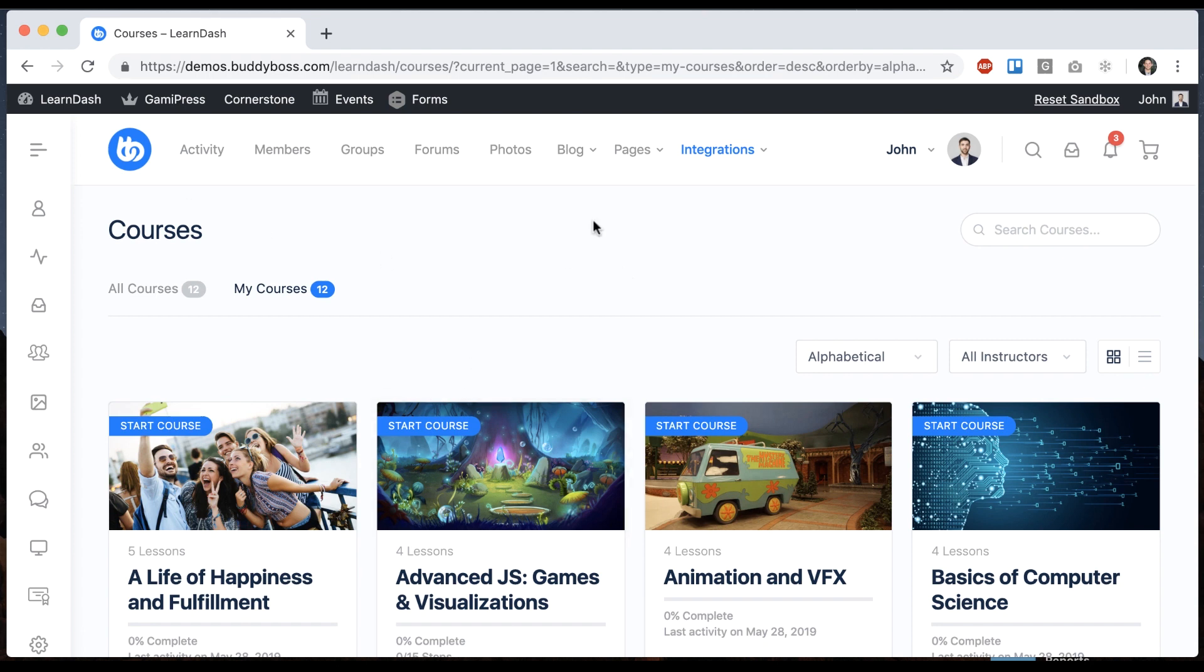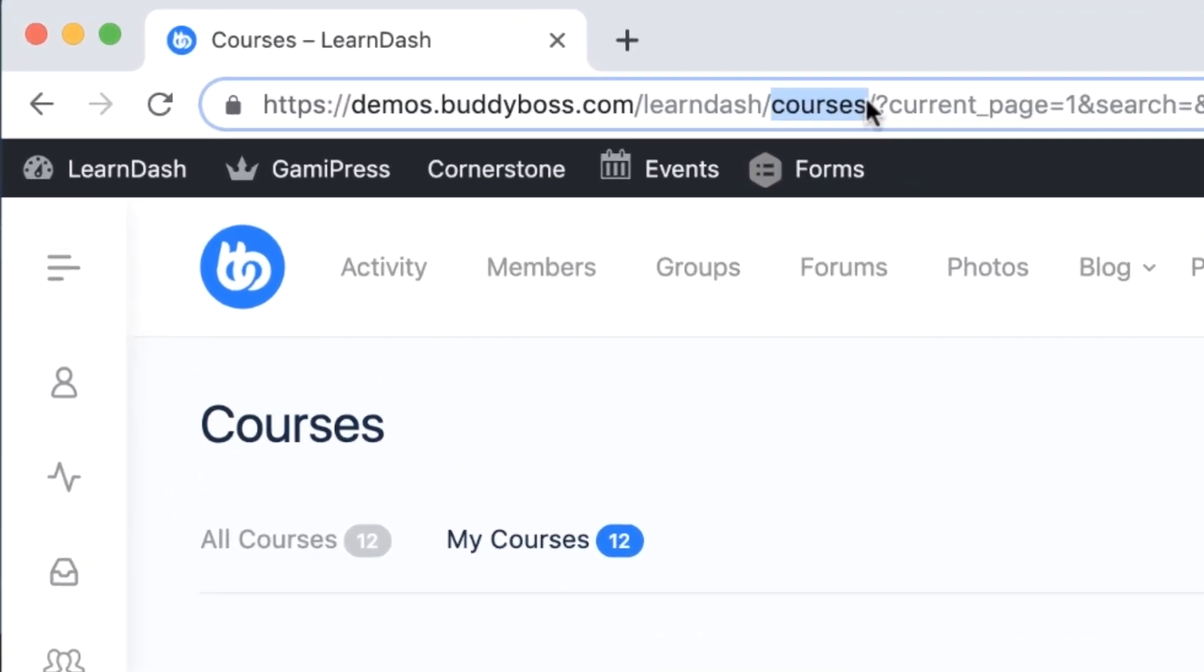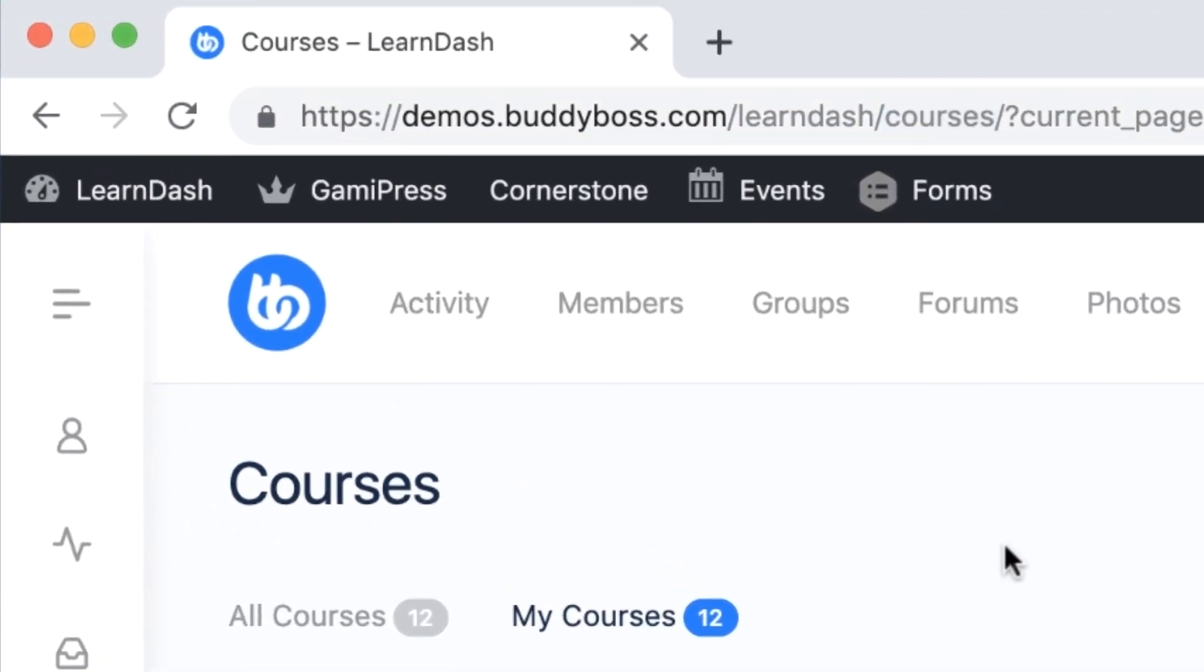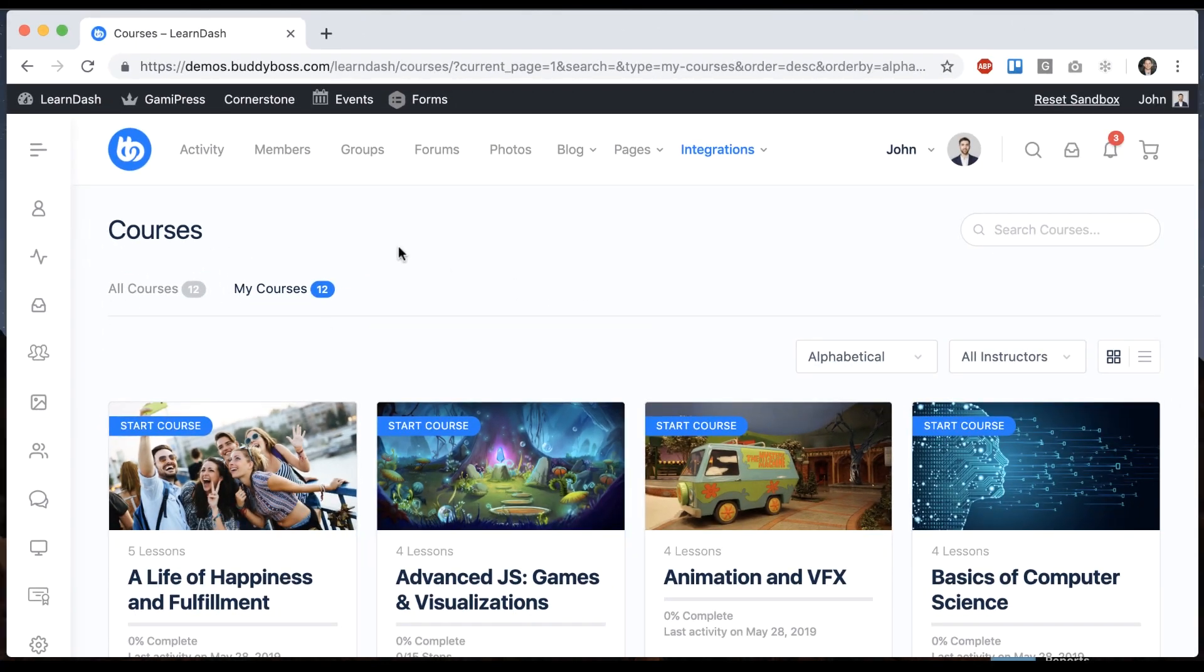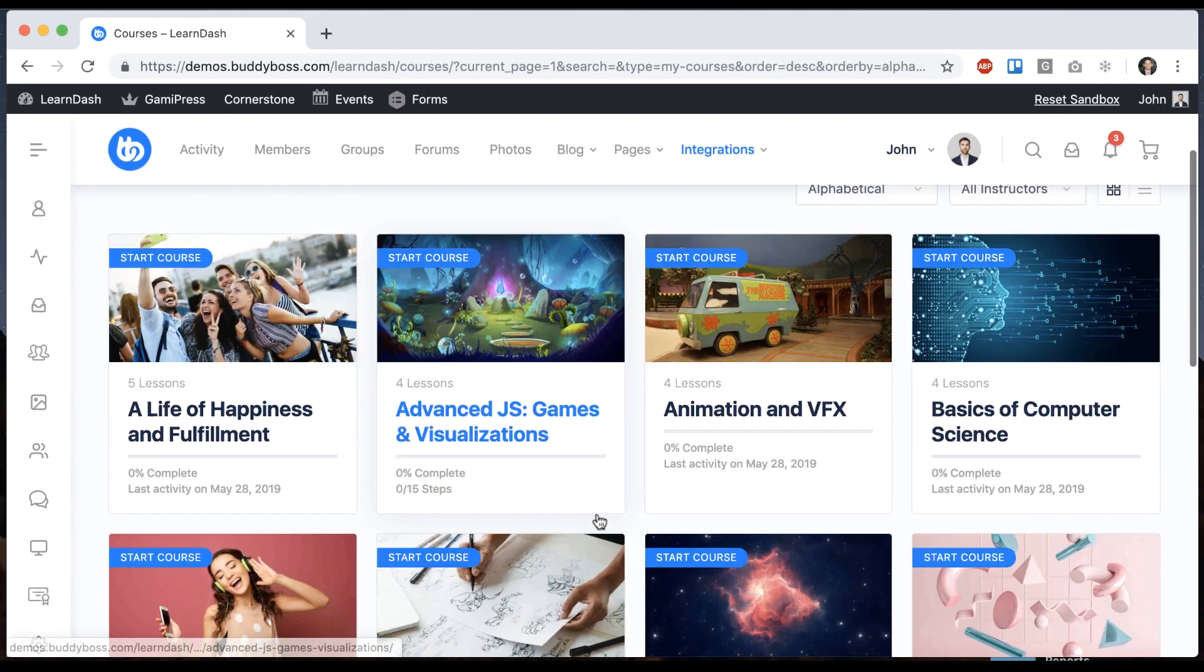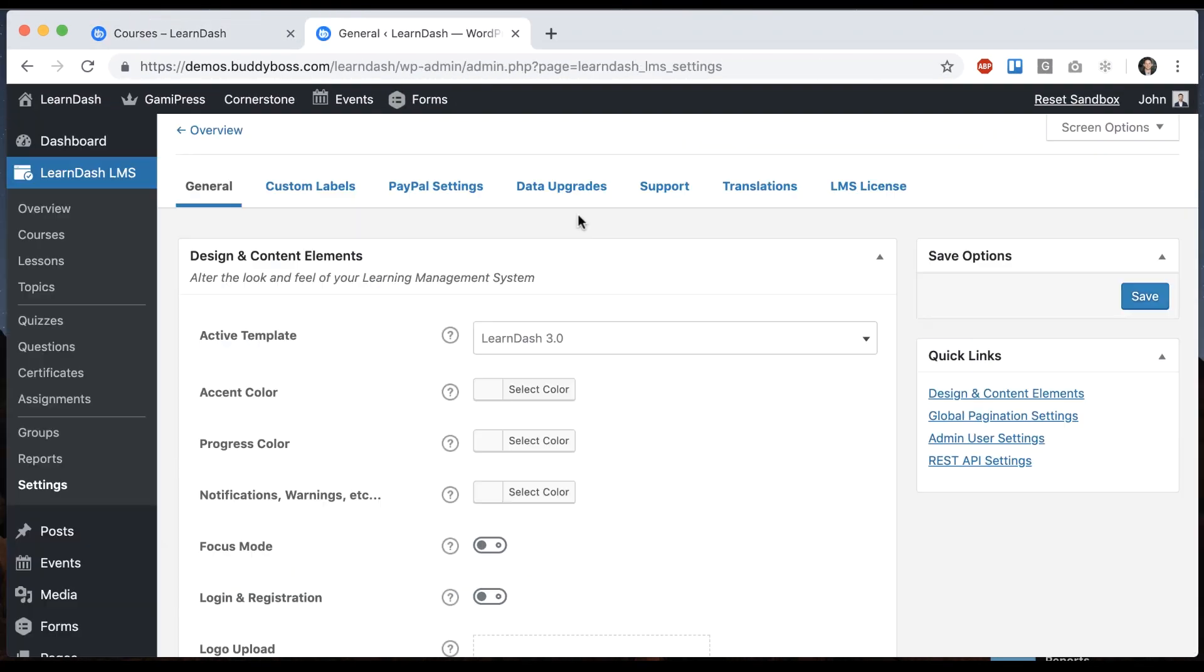The first thing to note is that when you install LearnDash, automatically it's going to create a URL slash courses, which will be your course index. And if you're running our BuddyBoss theme, then automatically it's going to use this layout as the course index.